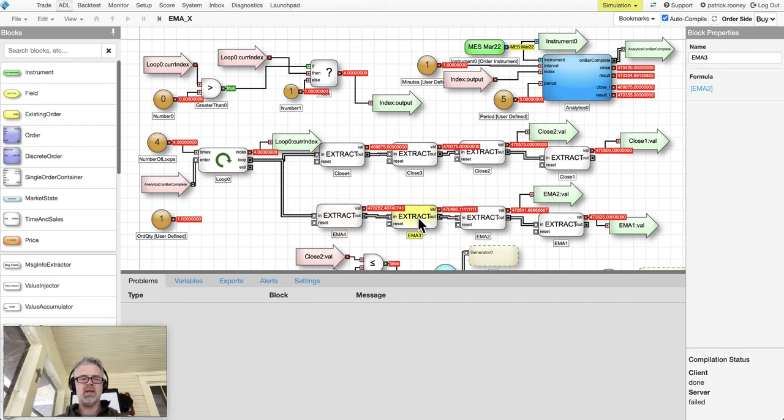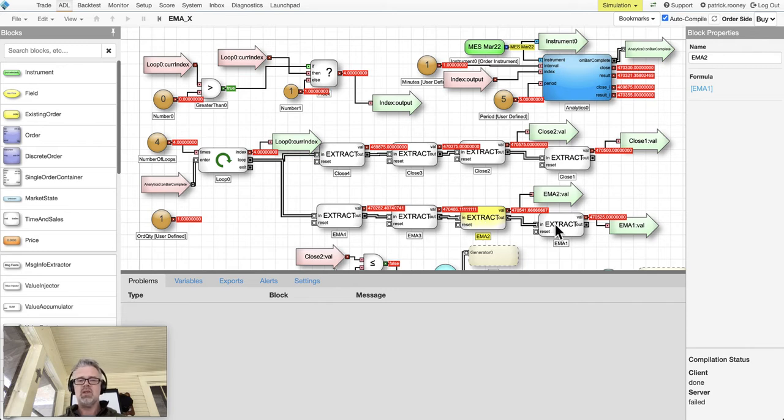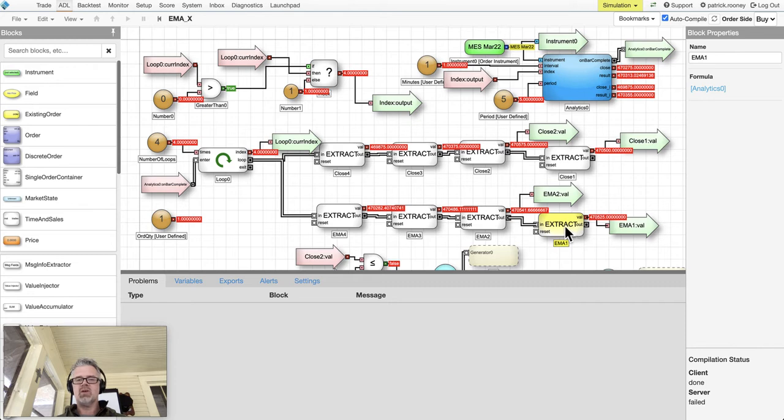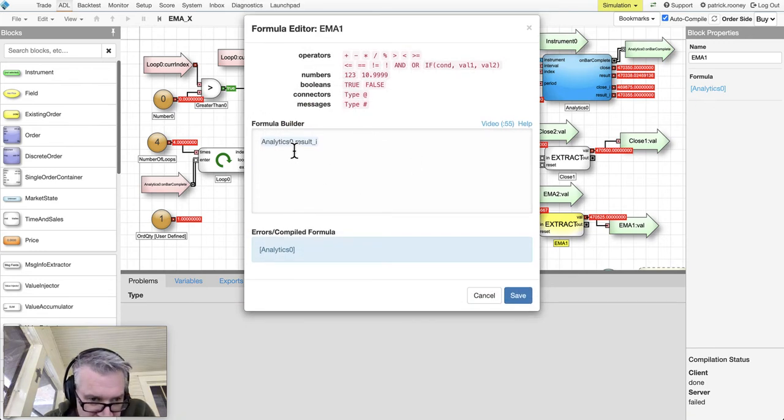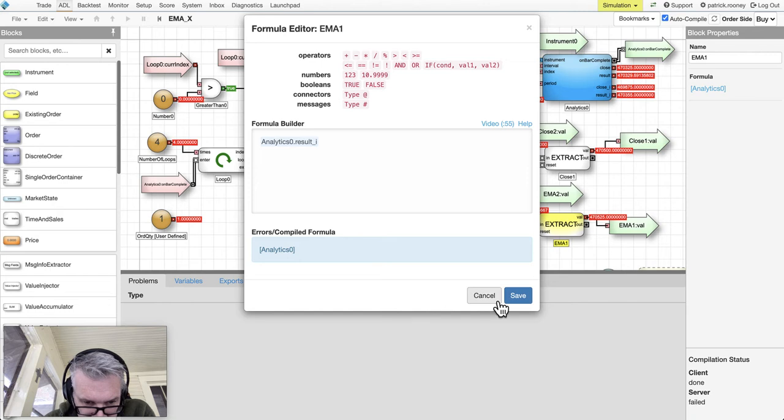This block is going to tell this block 'hey go grab information,' this block is going to tell this block 'go grab information.' But where's it going to grab from? Let's click this one. It's going to grab from the analytics block: analytics_0.results_i.